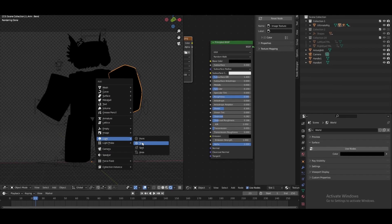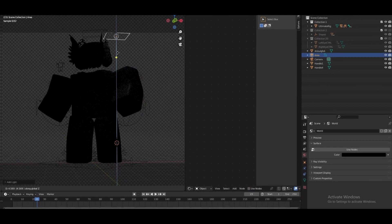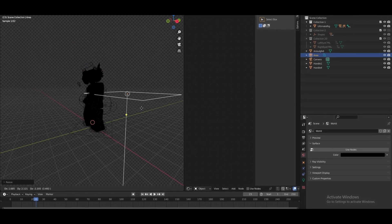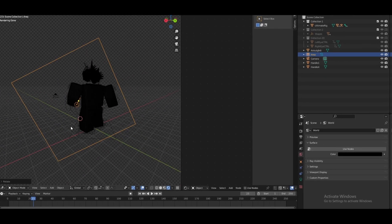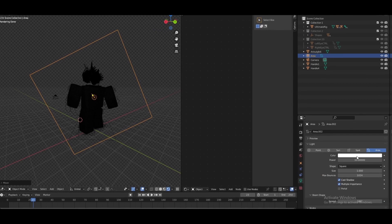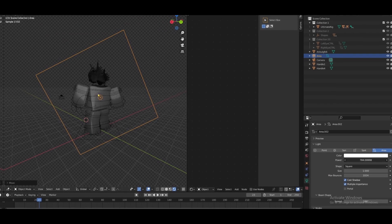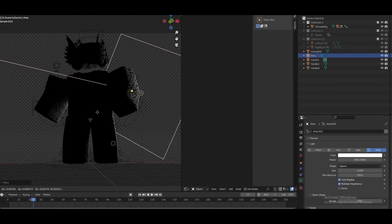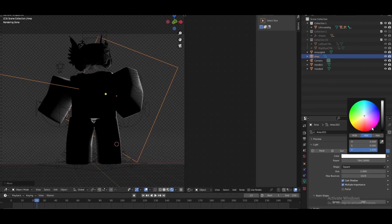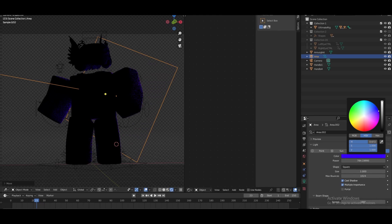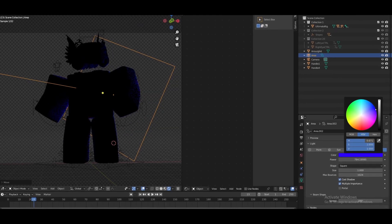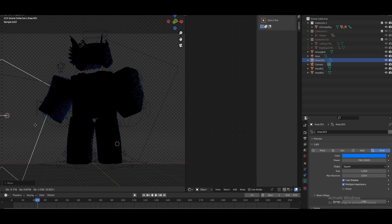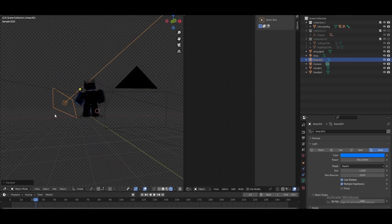Next thing you're going to do is create an area light. You're going to scale it up, bring it behind the character and just bring up the power. Now as you can see it looks like this but this is not good, so let's change the color to maybe like this yeah, and I'll create another one just behind them.